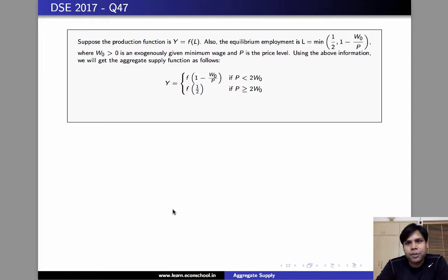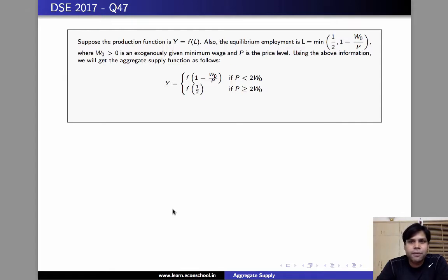So employment is half if half is less than one minus w naught by p, and it is one minus w naught by p if one minus w naught by p is less than half.